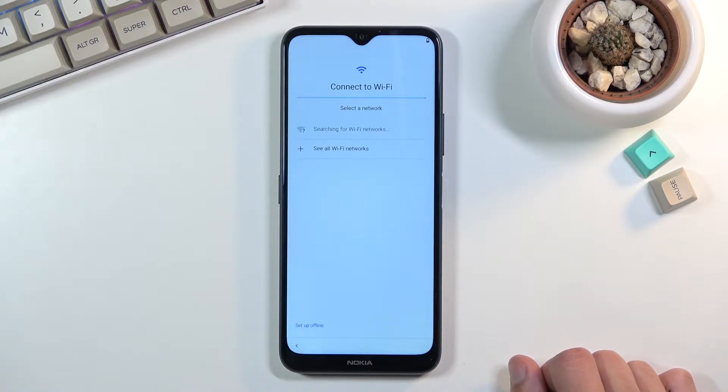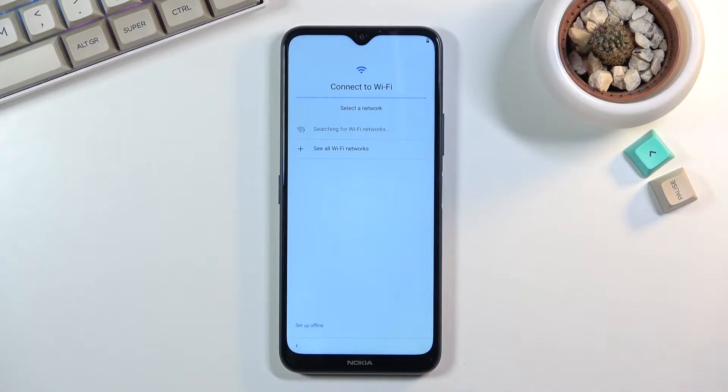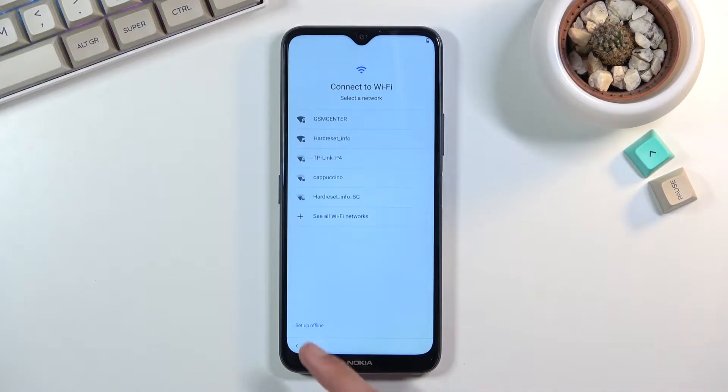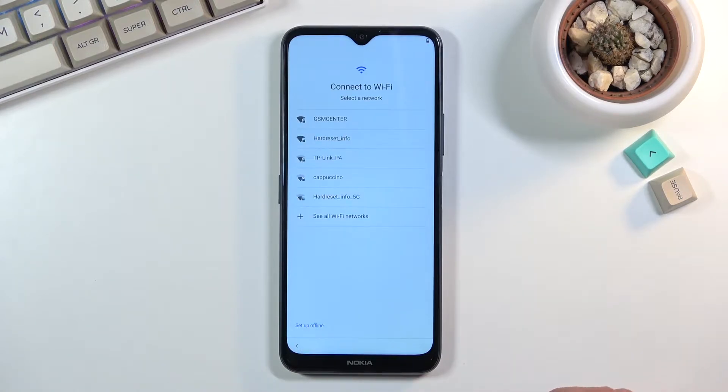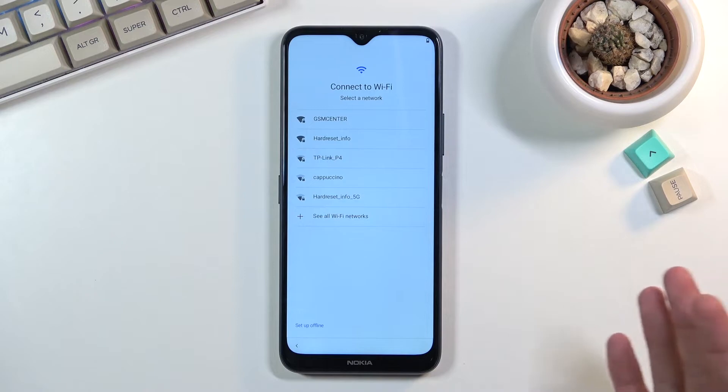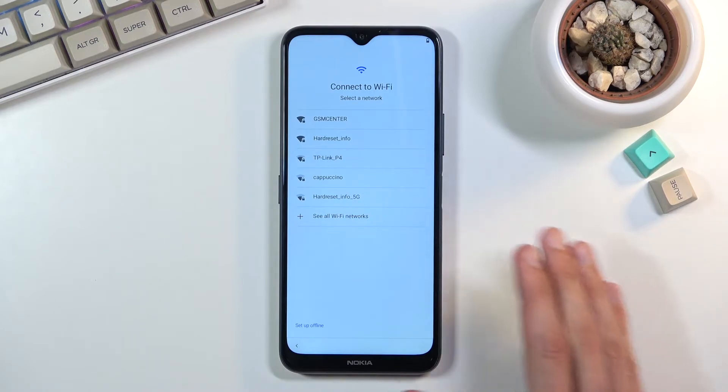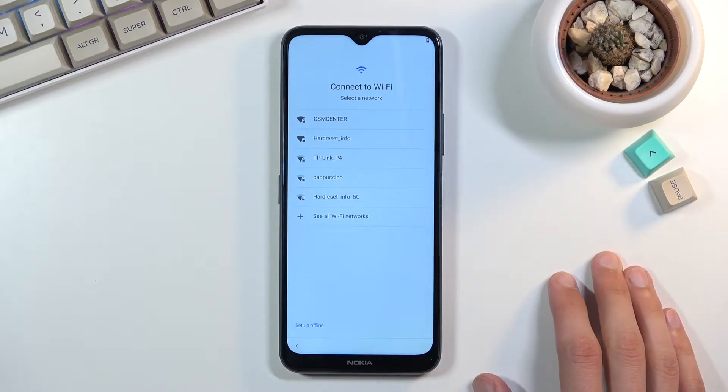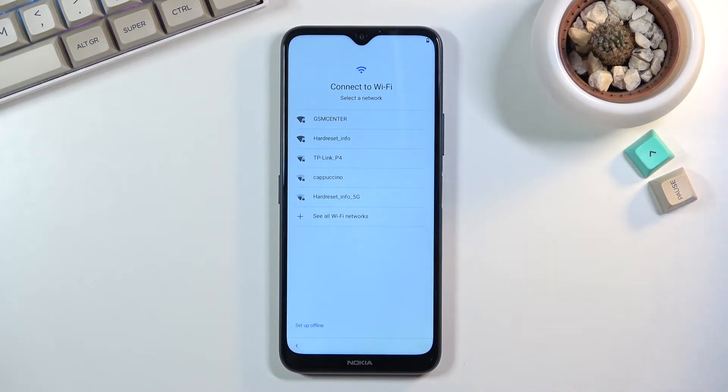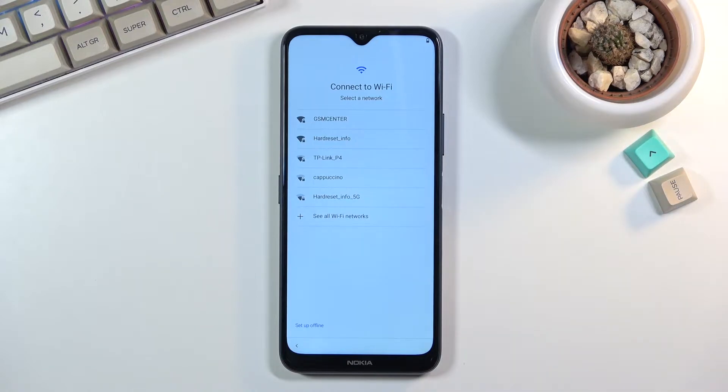This brings us to the Wi-Fi connection and again you can connect to Wi-Fi if you want to or set it up offline. Now if you choose to not insert a SIM card and also skip connecting to Wi-Fi, you will lose the ability to log into your Google account throughout the setup process. That can be changed later on after the device has been set up.